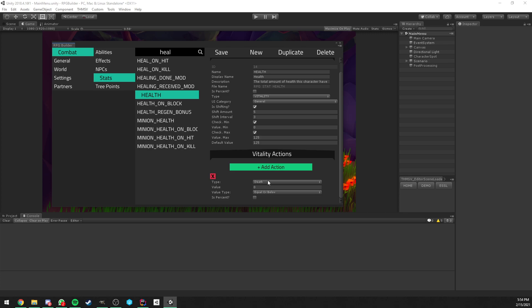Here you can see we have one already for the health, which is a Vitality action of type death. Important to note: before this system, death was actually hardcoded in RPG Builder, and death was only happening when health was reaching zero. There was no way for you, unless you changed the code, to make it happen differently.